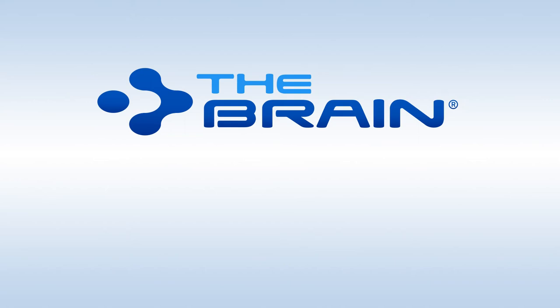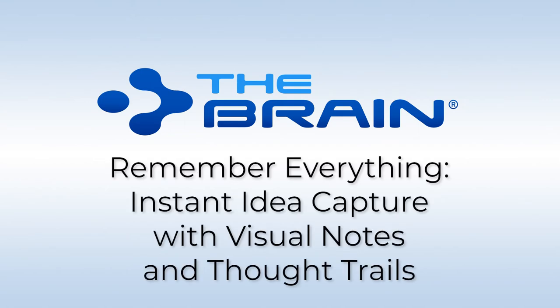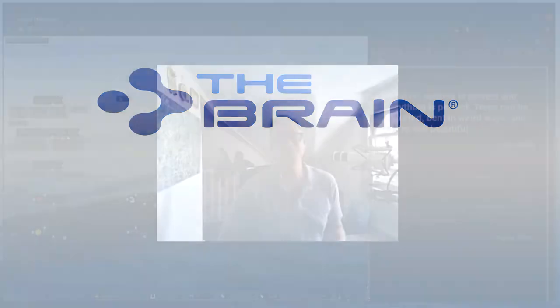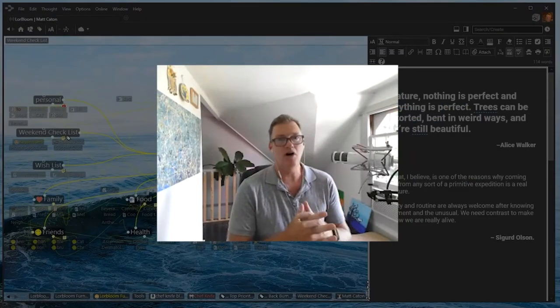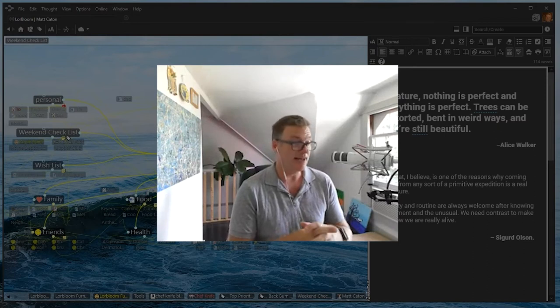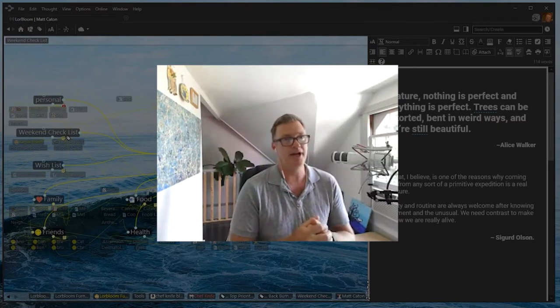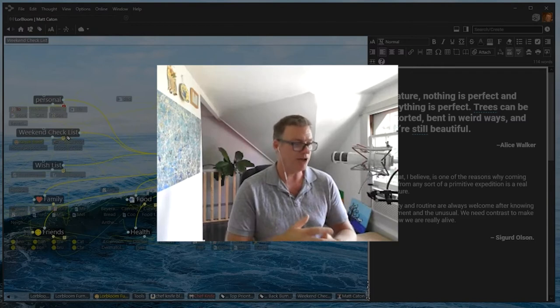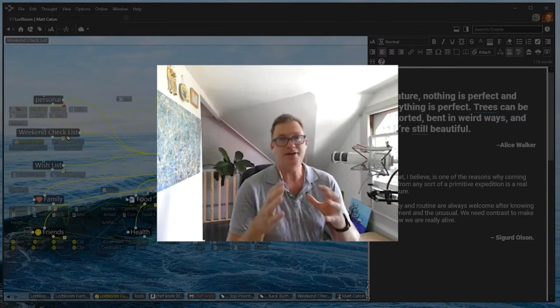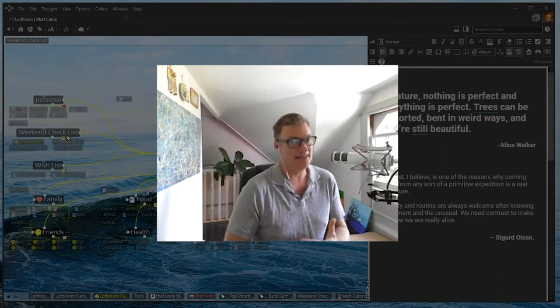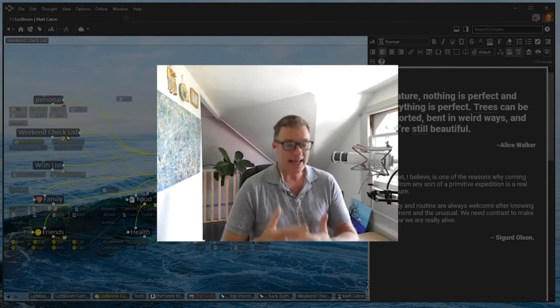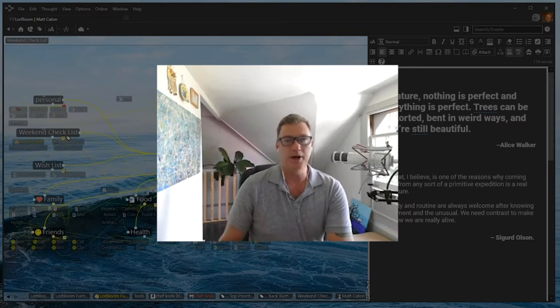Hello everyone and thank you for joining today's webinar: Remember Everything - Instant Idea Capture with Visual Notes and Thought Trails. Today's webinar is all about focusing on special tips and tricks within TheBrain for quick capture and easy visual knowledge management, recall, and access to that information again and again at a later date when it becomes important.